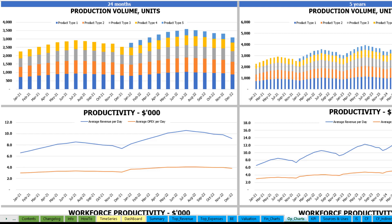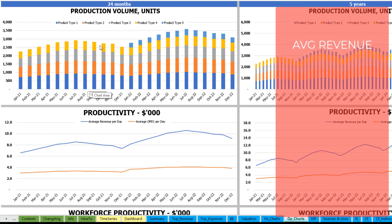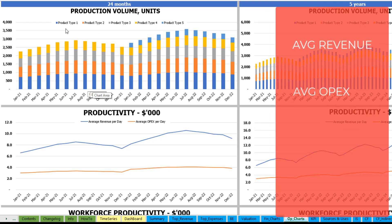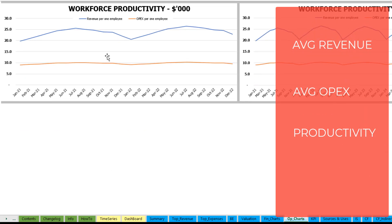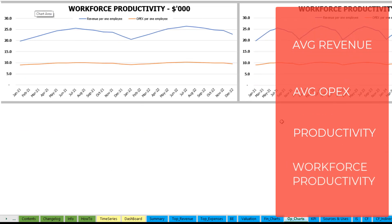On the operational charts tab you may see the main operating outputs broken down by two sets of charts — 24 months on the left and 5 years or 60 months on the right. At the top you see production volume in units for different product types. The next charts show productivity outputs: revenue per day and OpEx per day on average. Finally, the last charts show workforce productivity — revenue per employee and OpEx per employee.